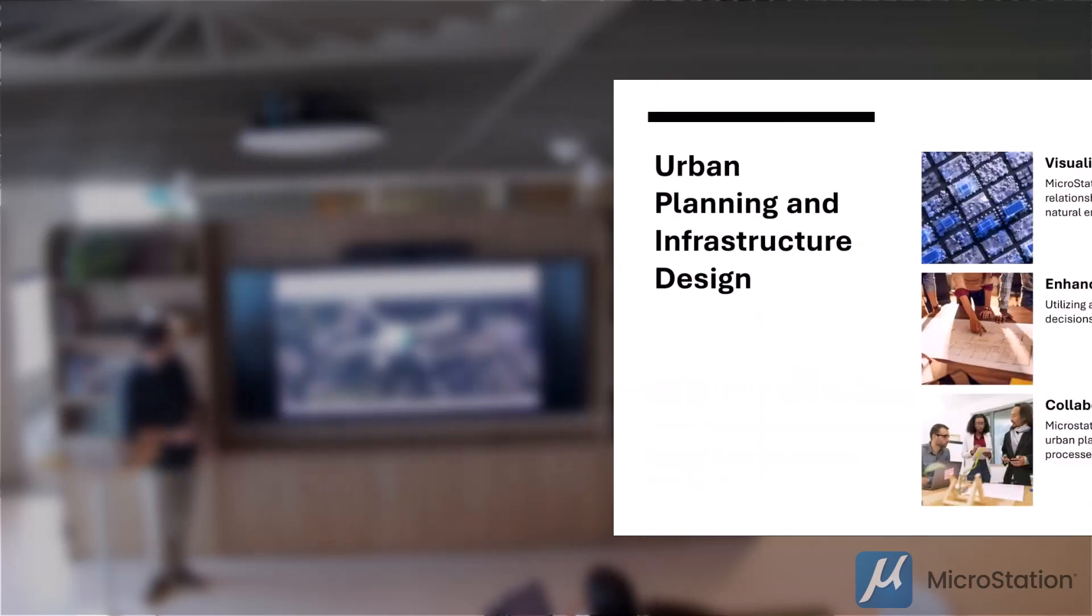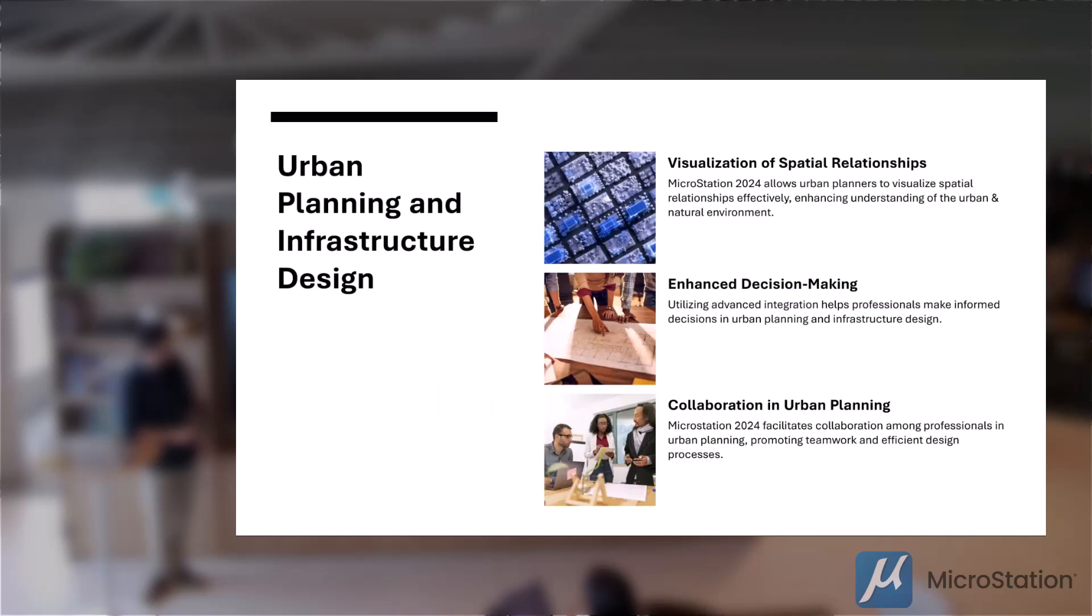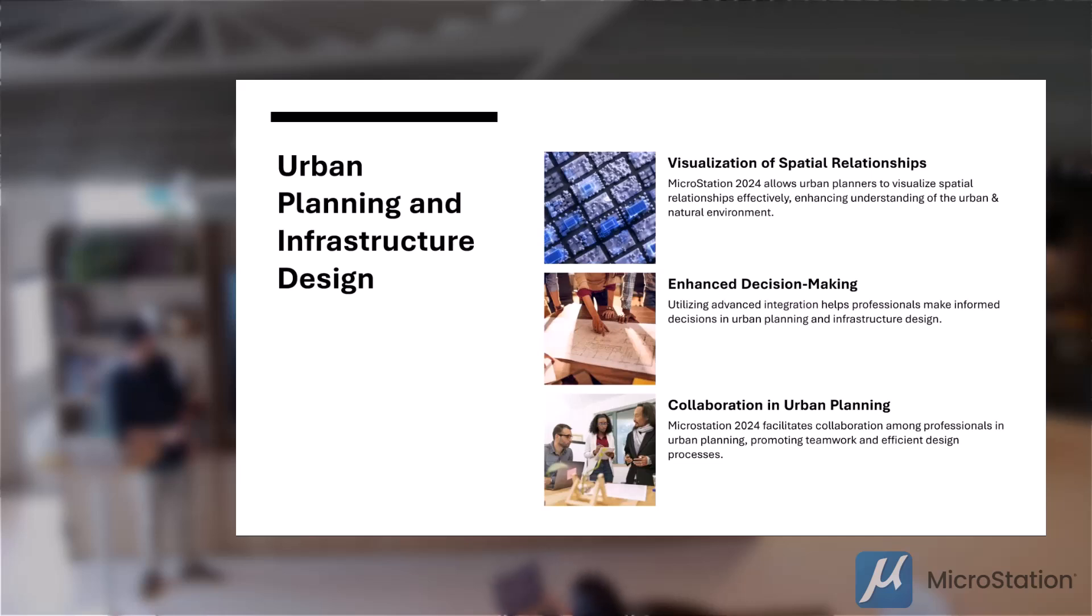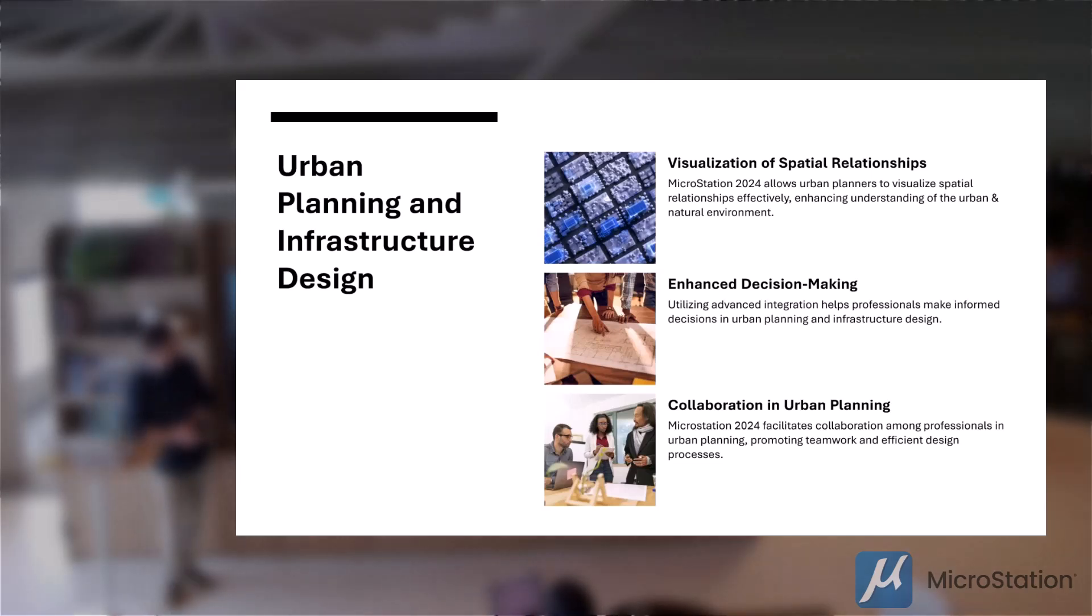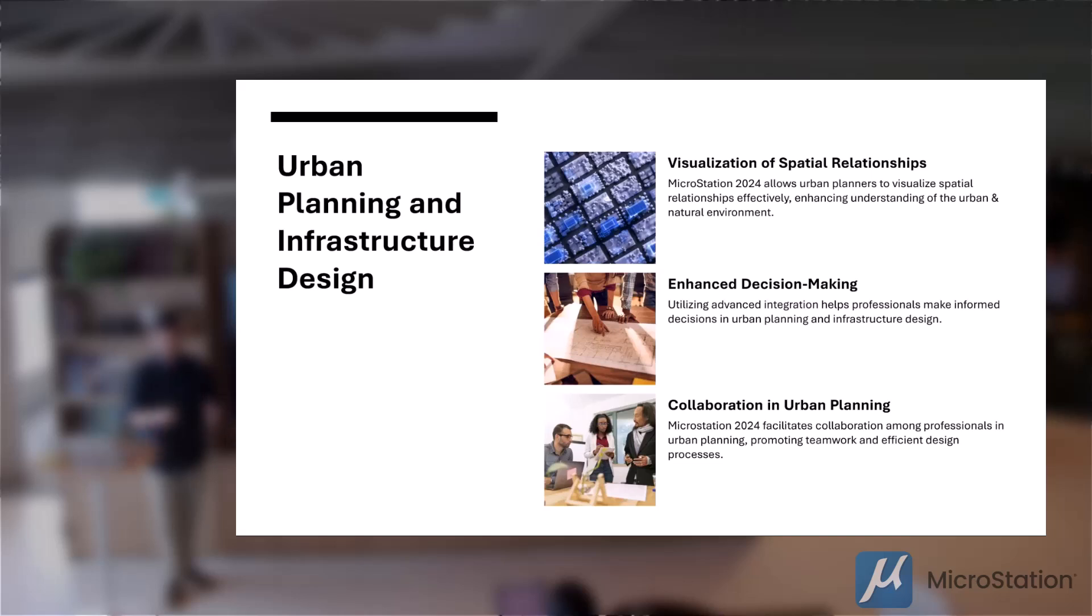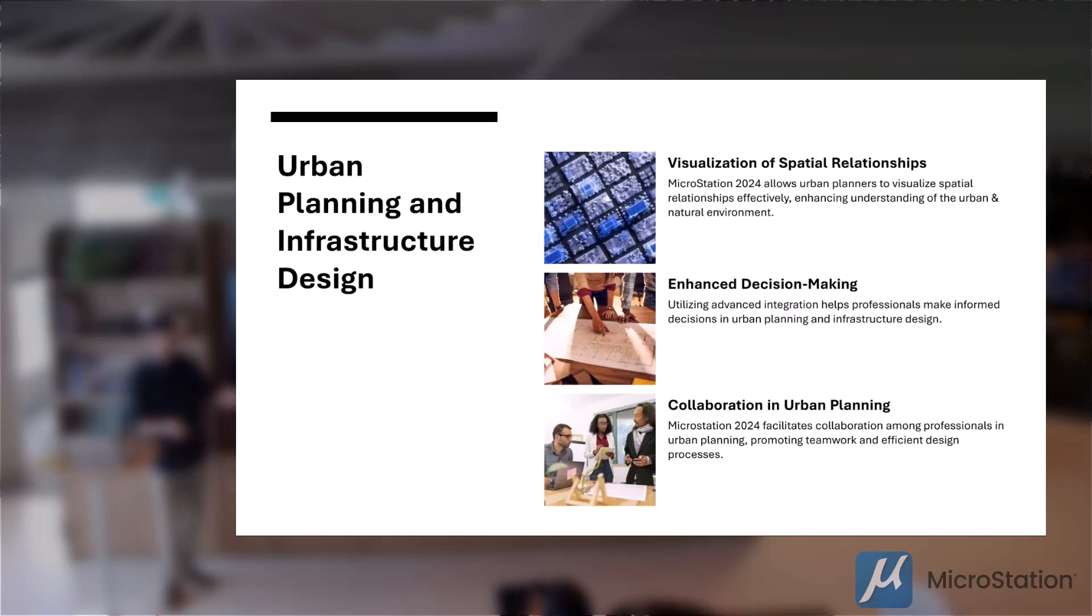Okay, let's just have a look at some of the practical applications. Obviously, professionals in urban planning and infrastructure design can leverage MicroStation 2024's geospatial data layers to visualize and analyze spatial relationships. This can help facilitate better planning decisions, enhance decision making, and also collaborating, whether it be in teams or with clients or anyone else who participates into the project.